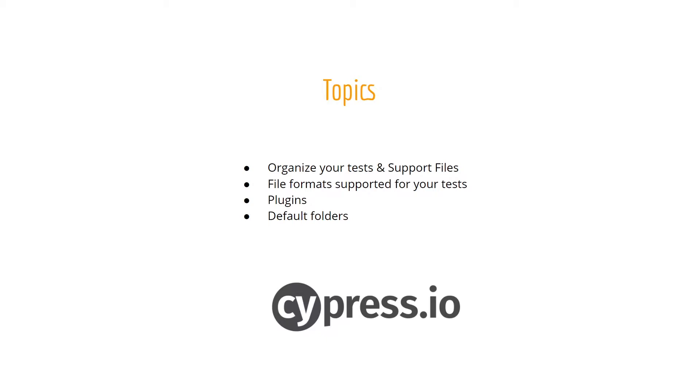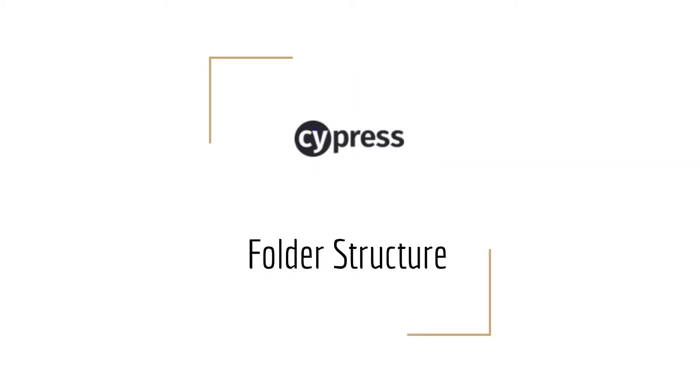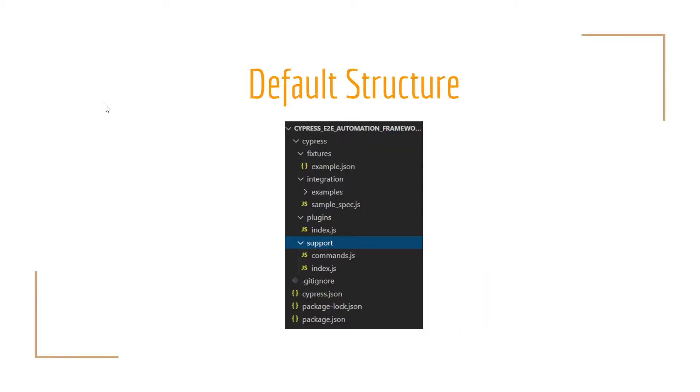As soon as you create a Cypress project, it will create a suggested folder structure. As you can see in this slide, this is the default structure that it will have. Basically, we're going to have a Cypress folder which is the parent and inside of it, we're going to have the Fixtures, Integration, Plugins and Support folders. They are created by default and we'll try to understand what is the meaning of every single one of them.